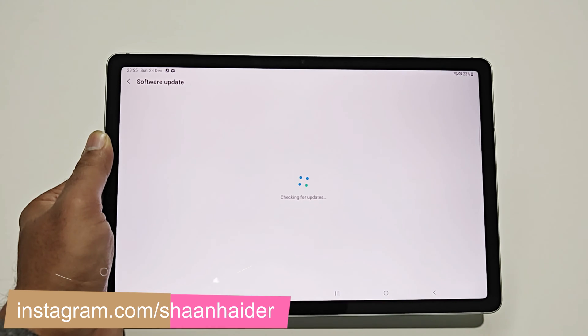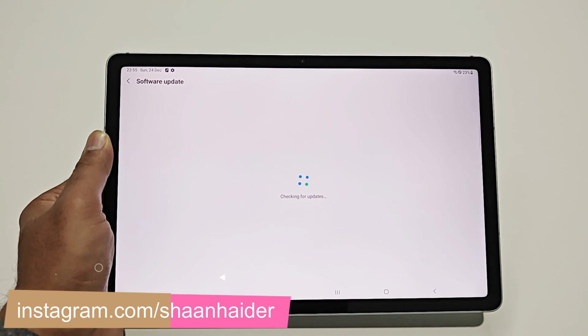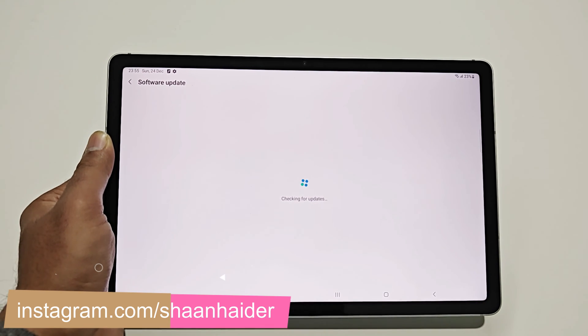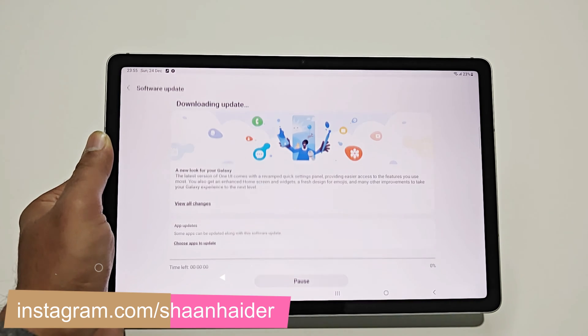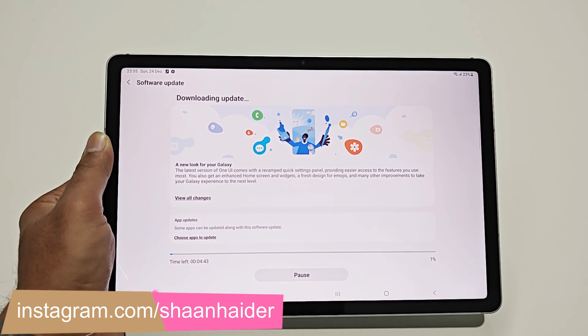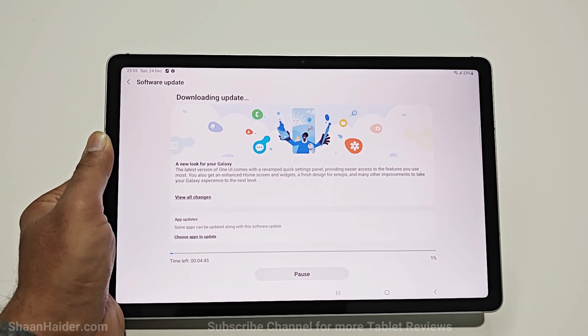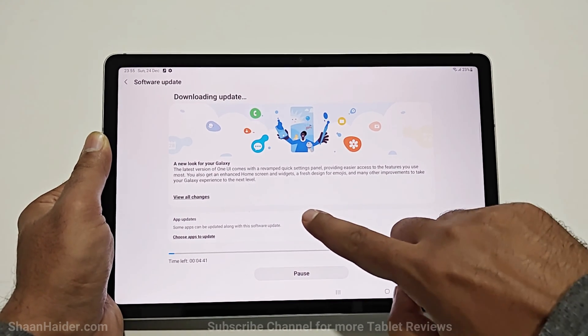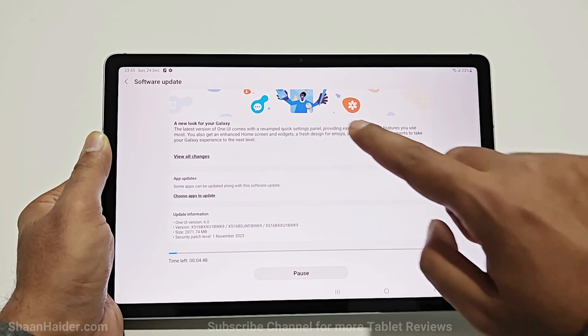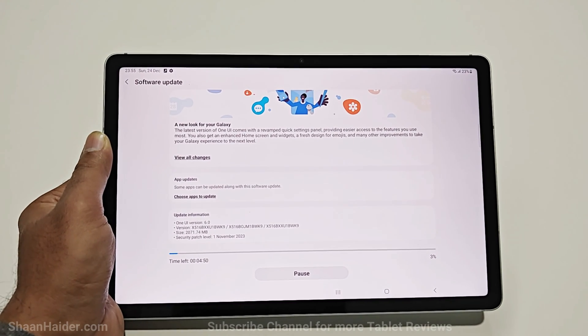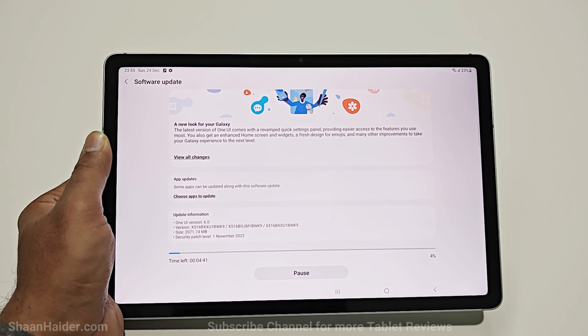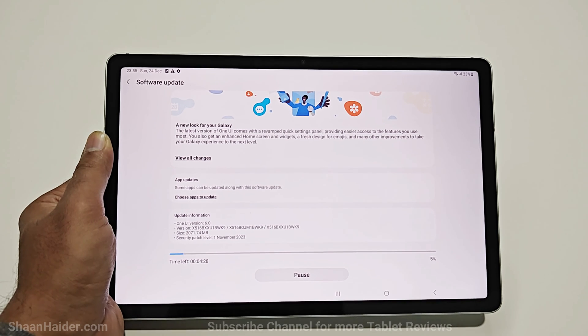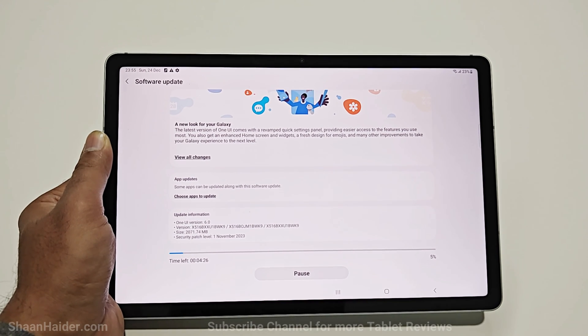Tap on this and it will start checking whether any software update is available for your device or not. And as you can see there is a software update available for my Samsung Galaxy Tab S9 FE 5G and this is the One UI 6.0 and it is pretty huge in size, nearly 2 GB as you can see.